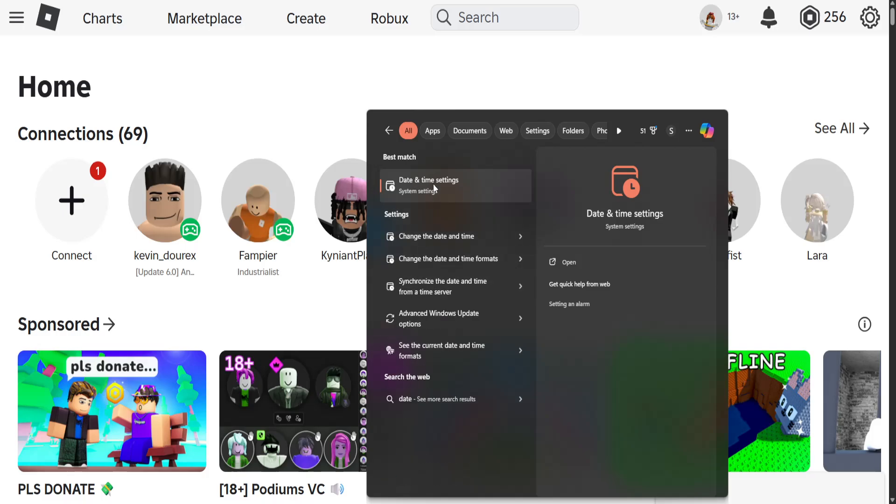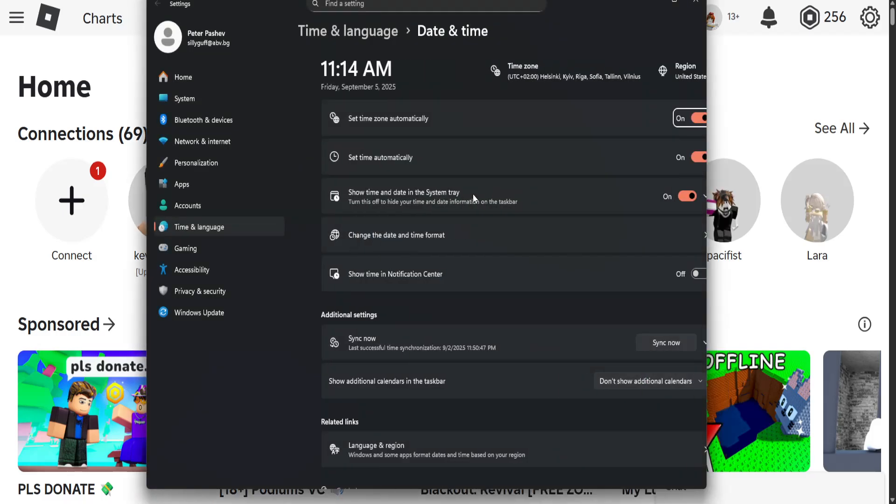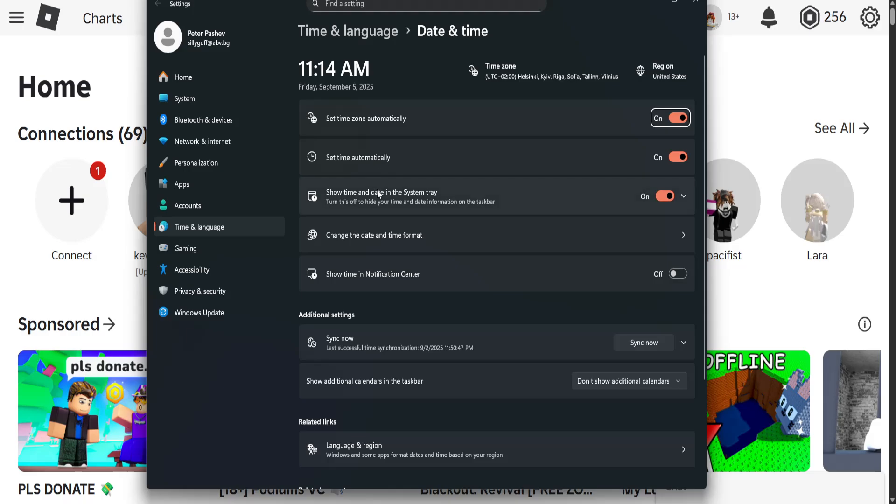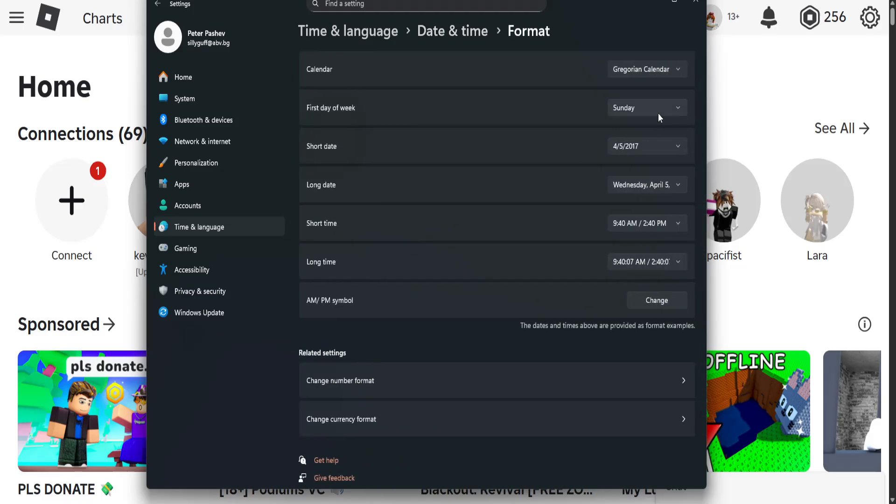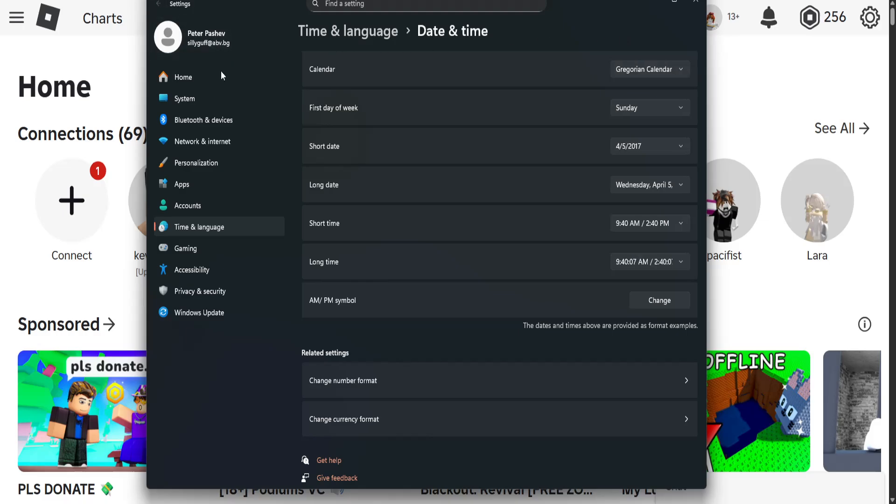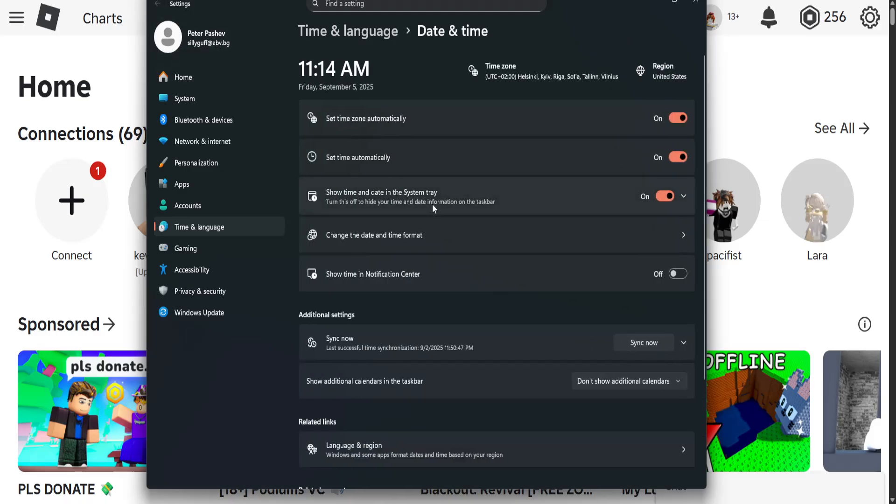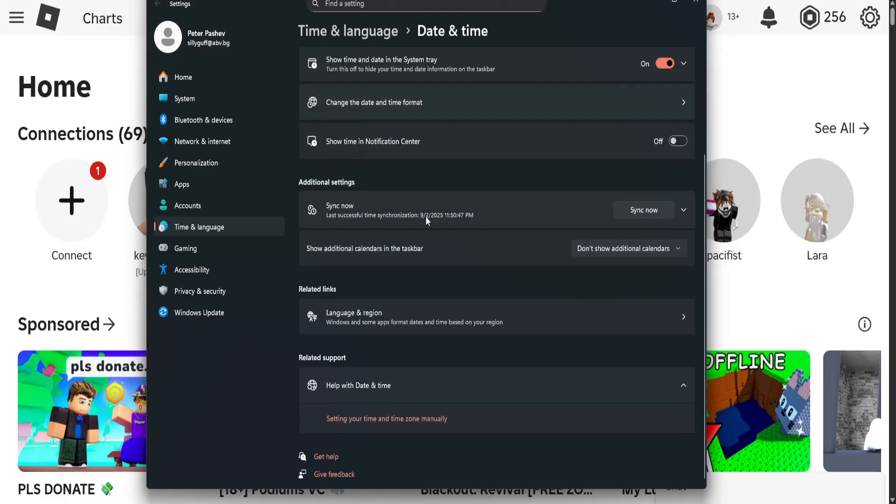This time you will search for date and time settings. Click on this option and right here you will see change date and time format. Right here, make sure this is set to this one.